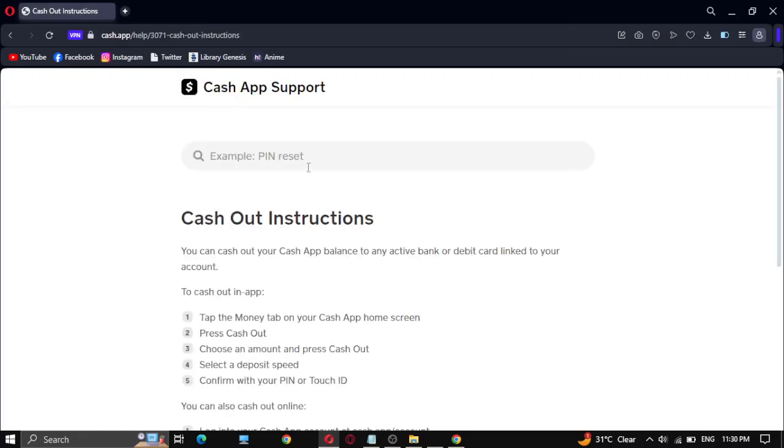In this video I'm going to show you how to cash out stocks on your Cash App application. You can cash out your Cash App balance to any active bank or debit card linked to your account.